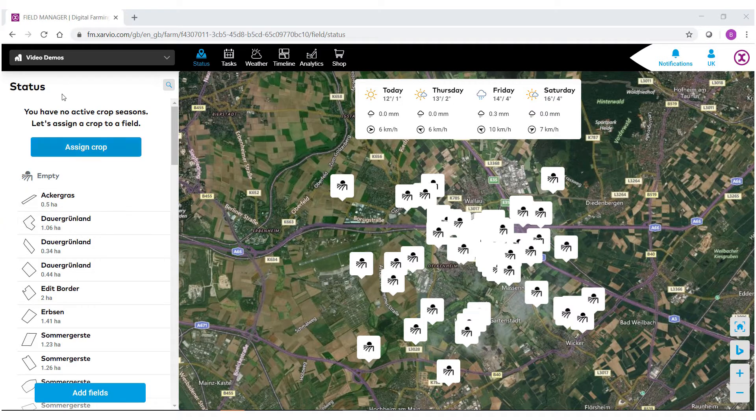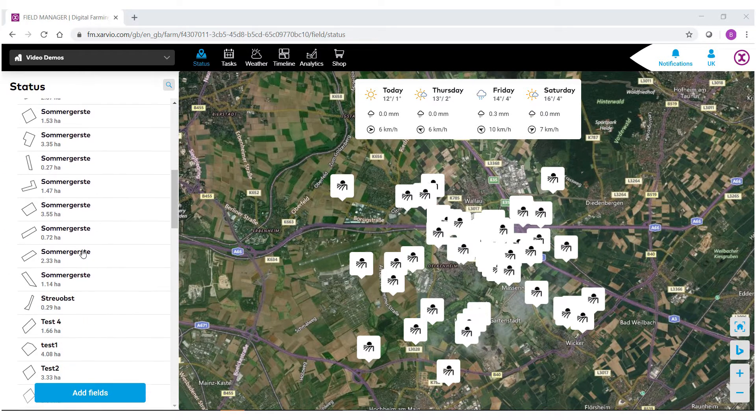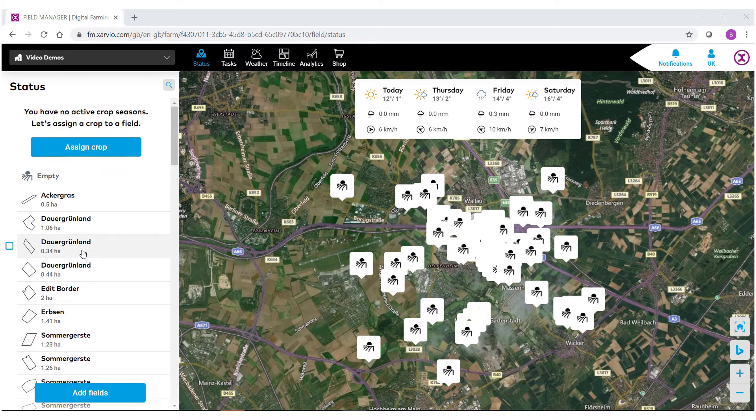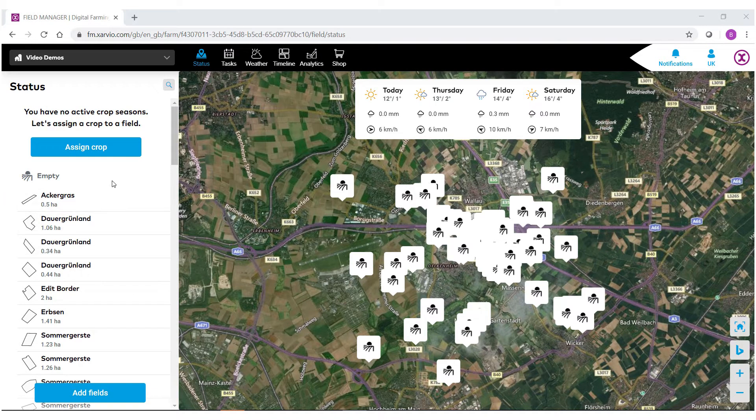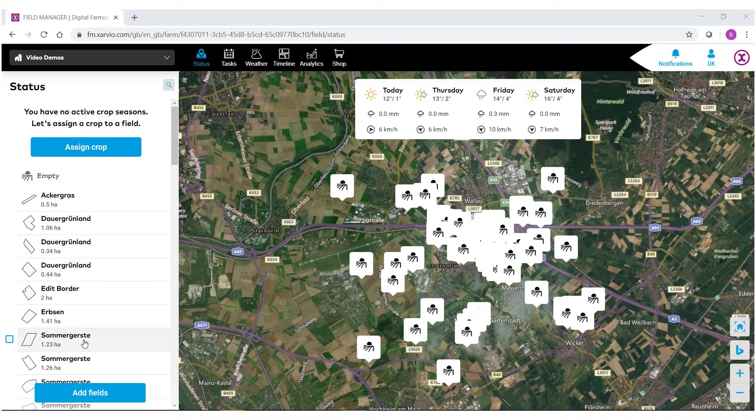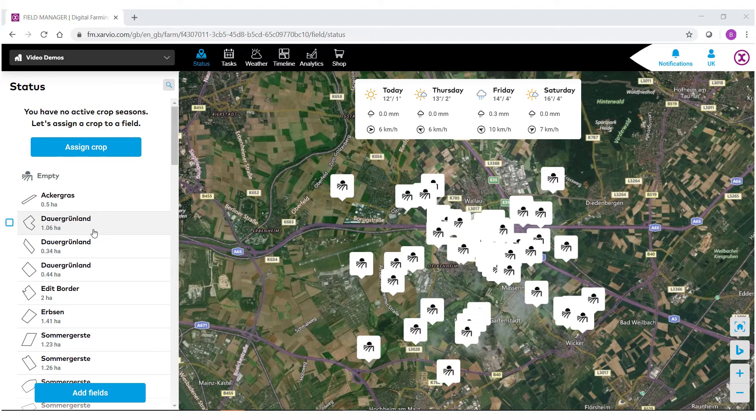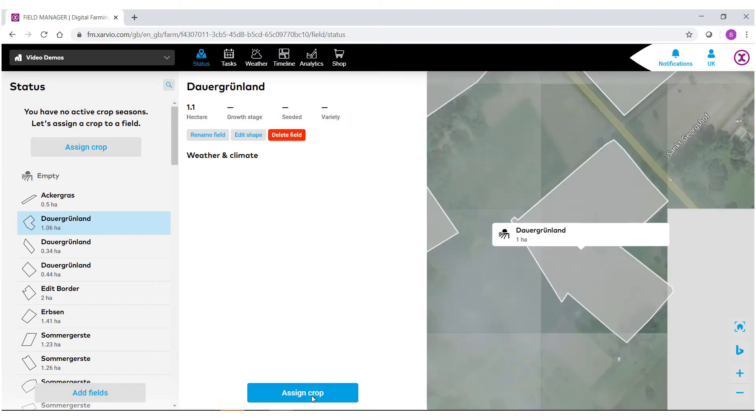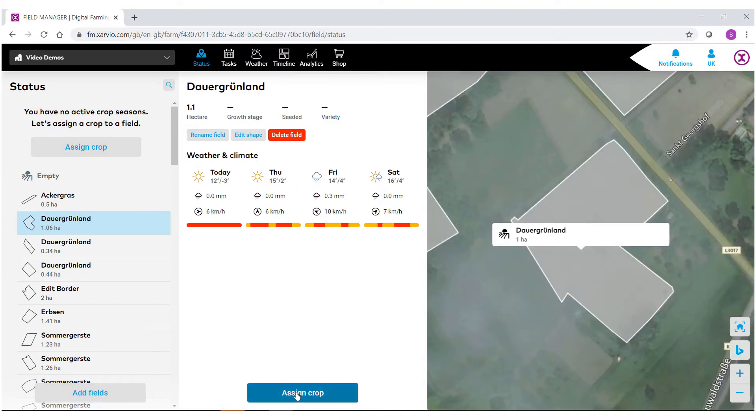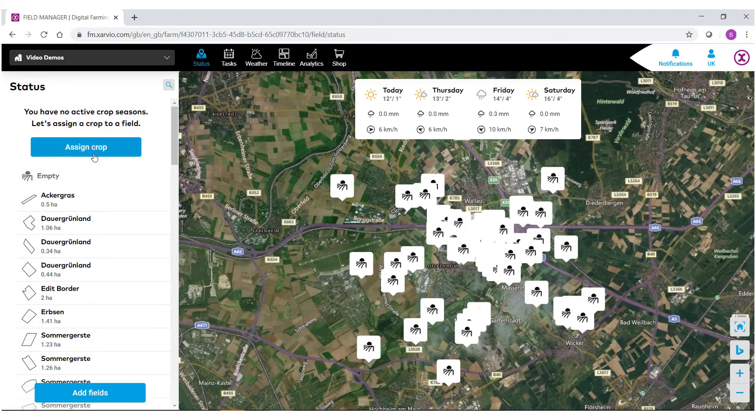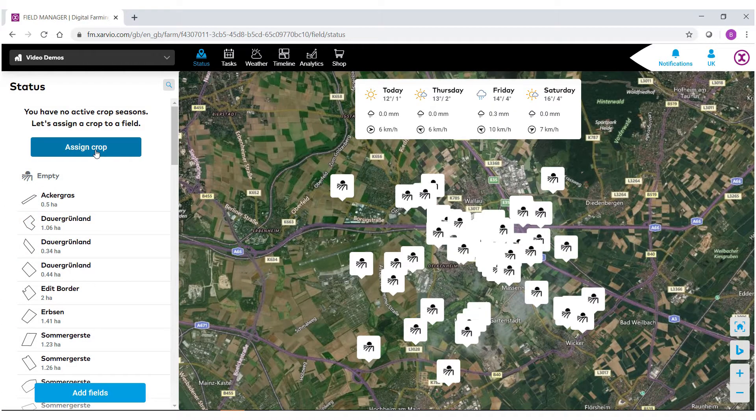As you notice here on the status side we have all the different fields that we've brought into the field manager system. There's two ways we could go about assigning a crop. The first, if we have no crops assigned, we'll have a big button here at the top that says assign crop. Or if you click on an individual field, down at the bottom you'll see another button to assign a crop as well. For this demo however, I'm going to select assign crop.